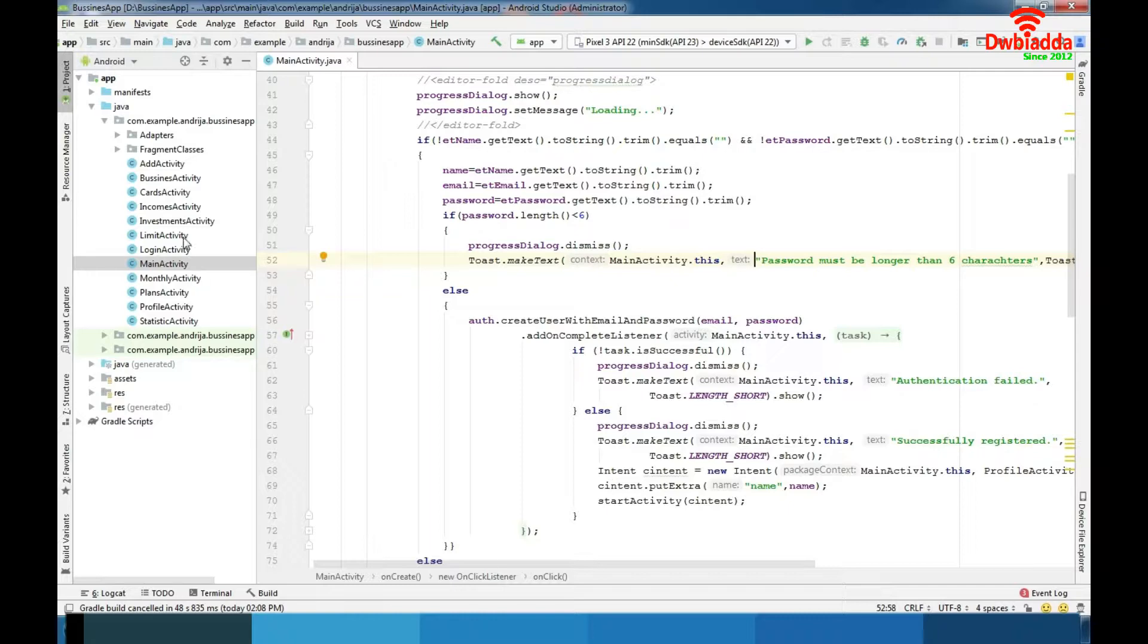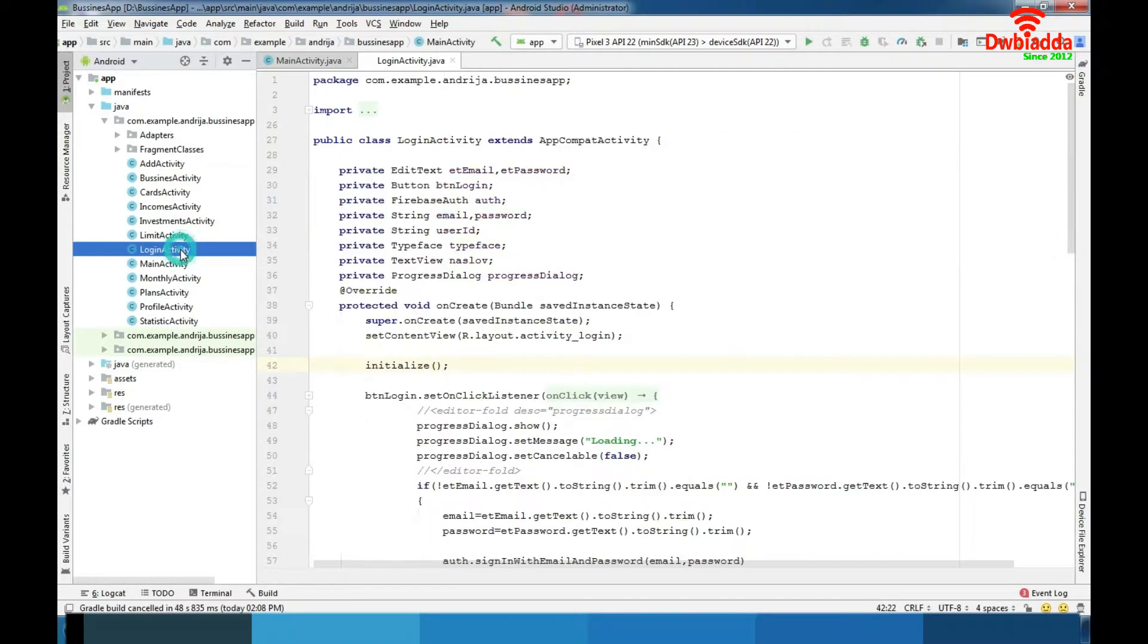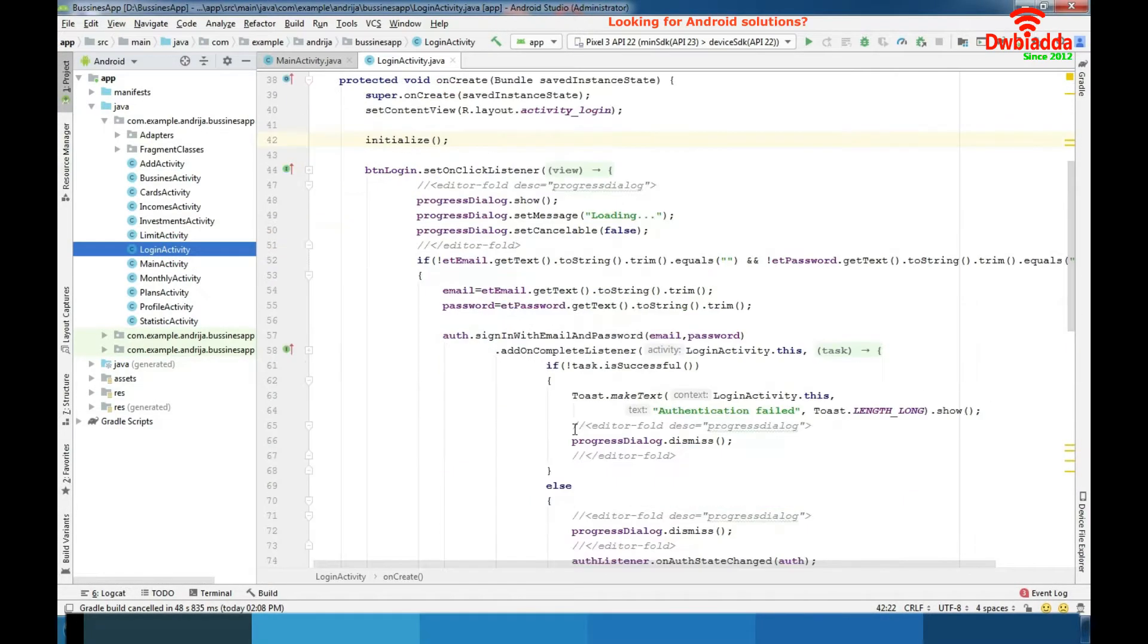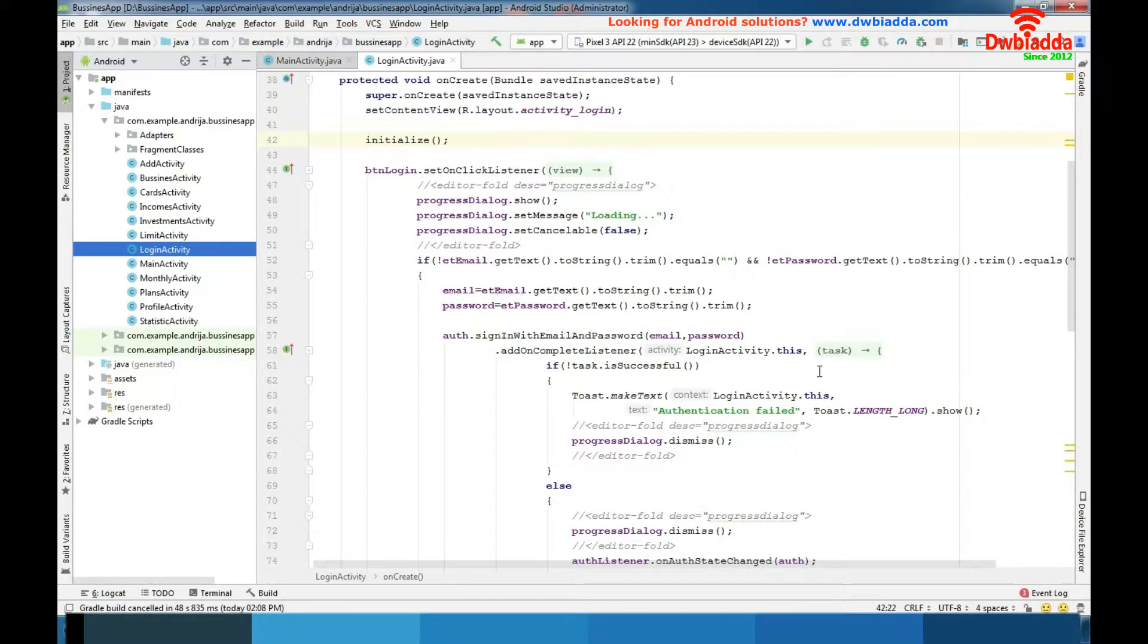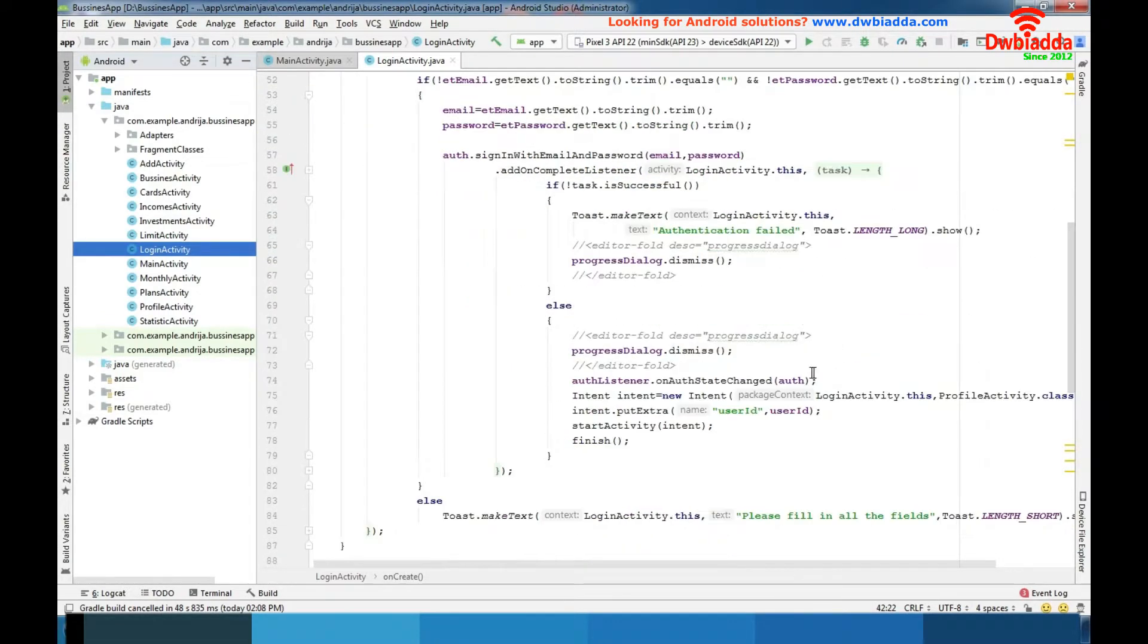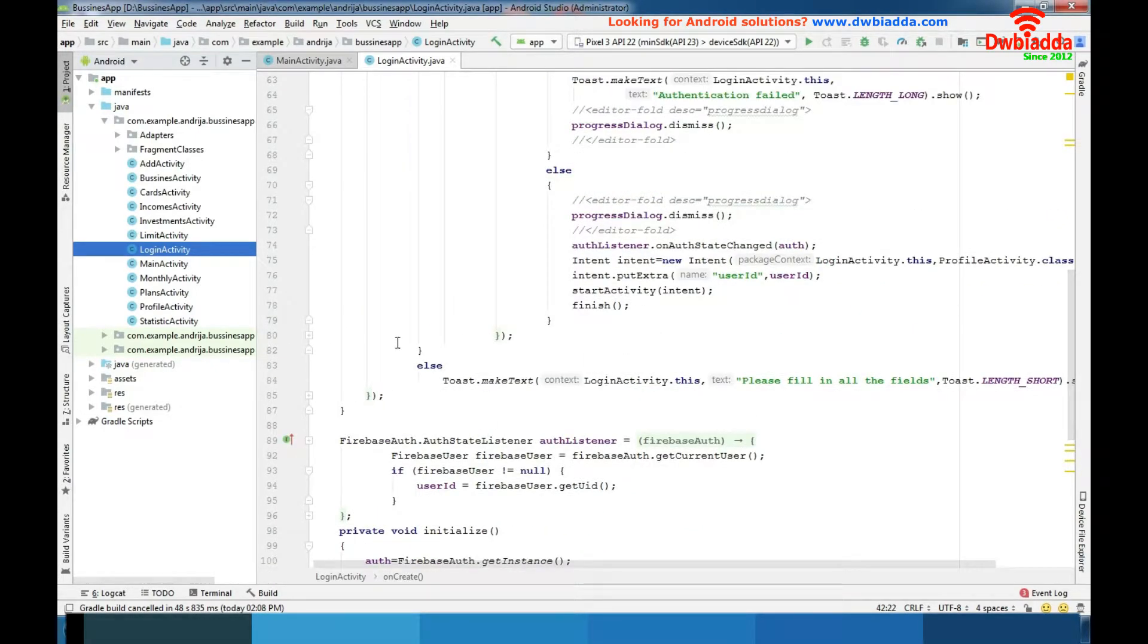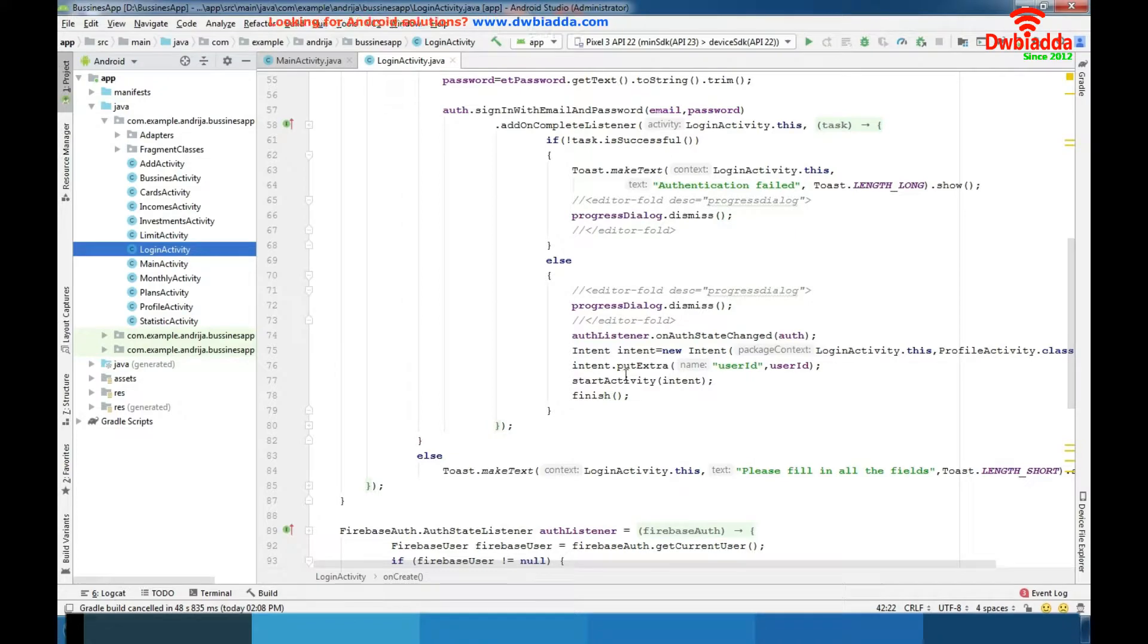Let's go to the login activity. Again, like I mentioned before, same pattern and then we have function from Firebase where we are logging our user. We are getting user ID here and informing user if there is any error.